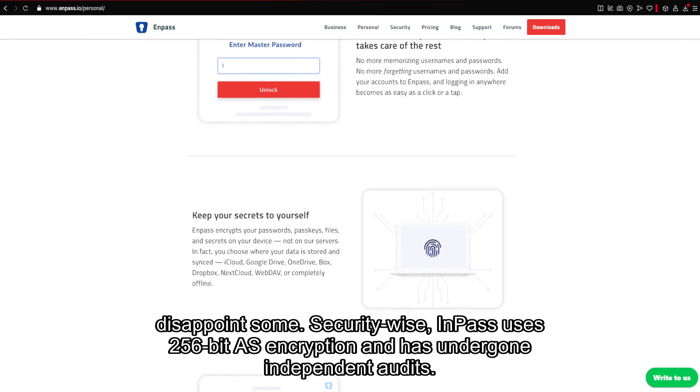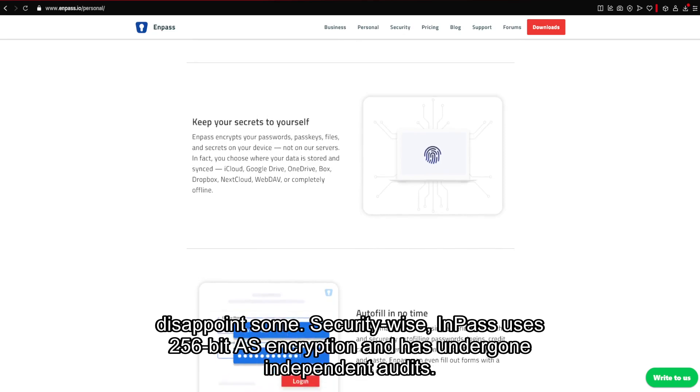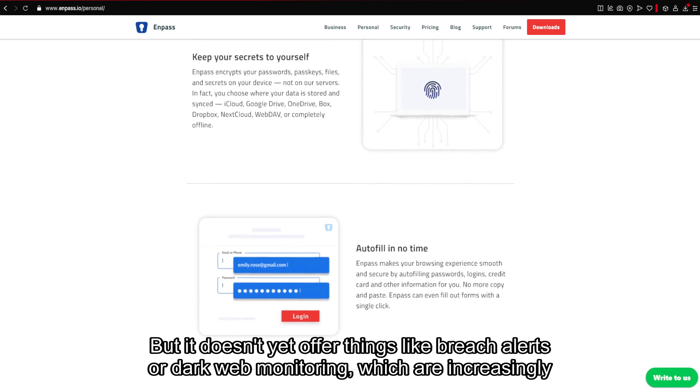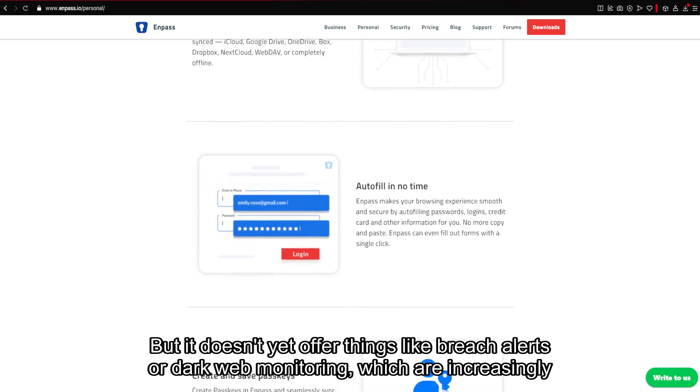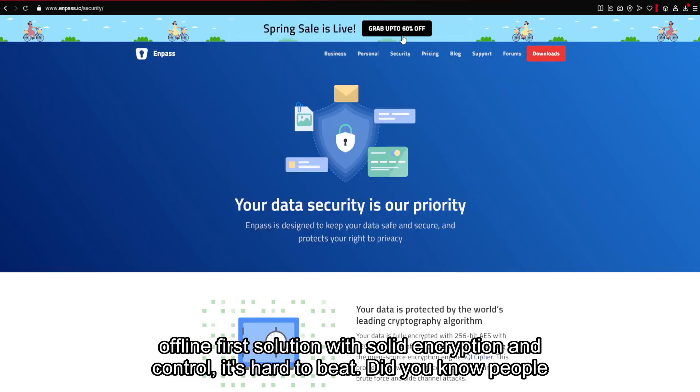Security-wise, Enpass uses 256-bit AES encryption and has undergone independent audits. But it doesn't yet offer things like breach alerts or dark web monitoring, which are increasingly standard among competitors like 1Password or Dashlane. That said, if you're looking for an offline-first solution with solid encryption and control, it's hard to beat.